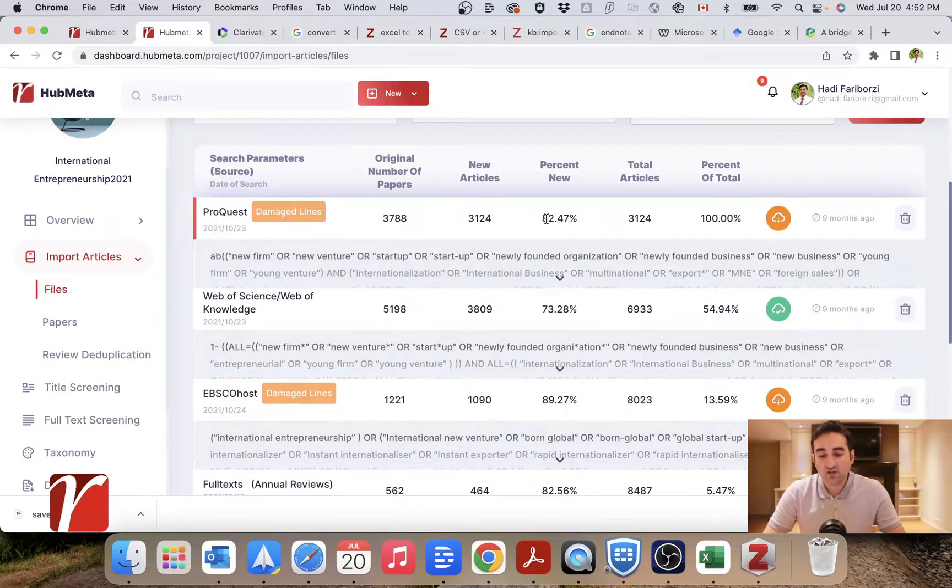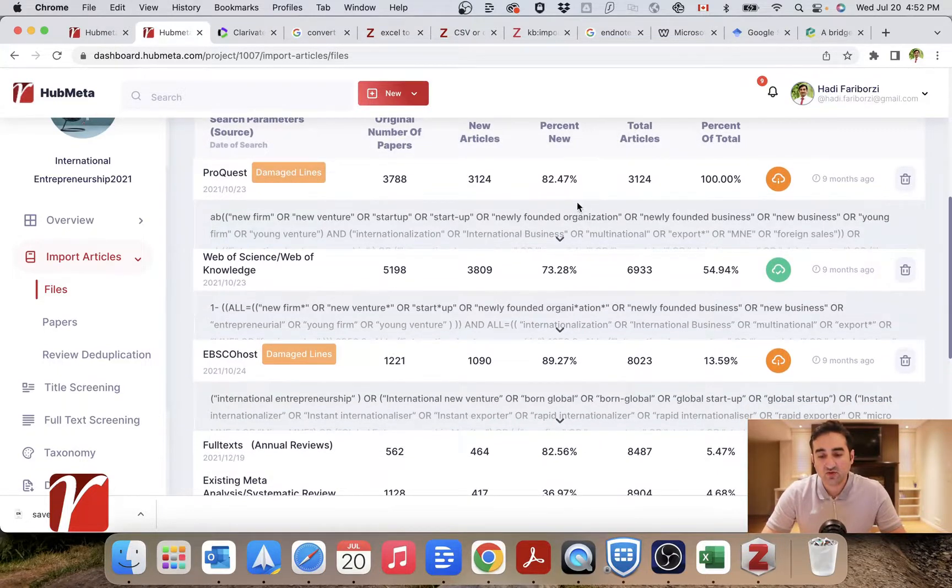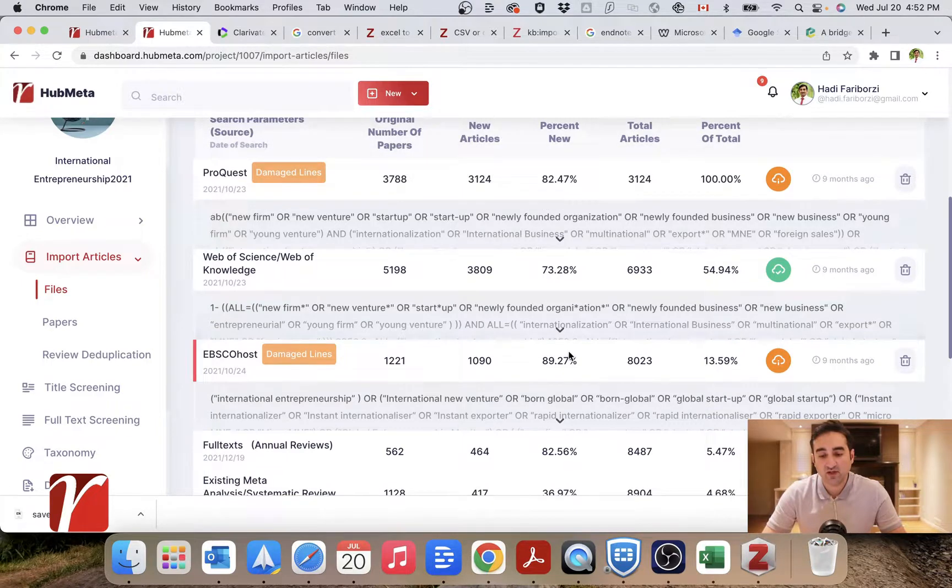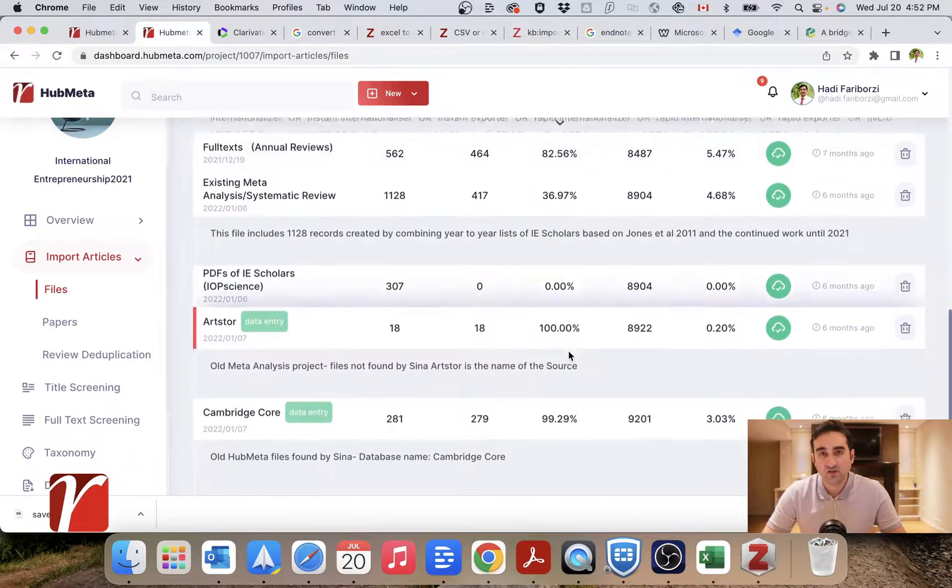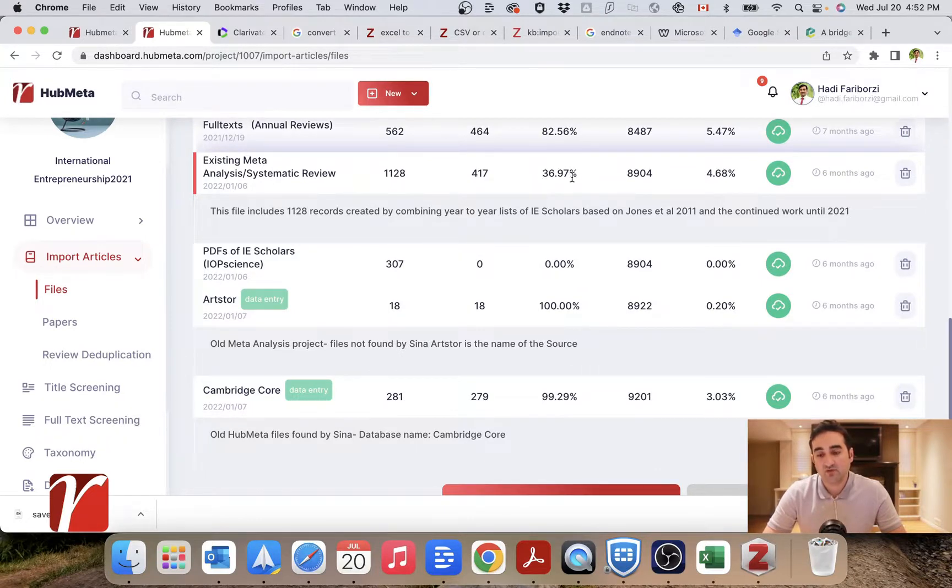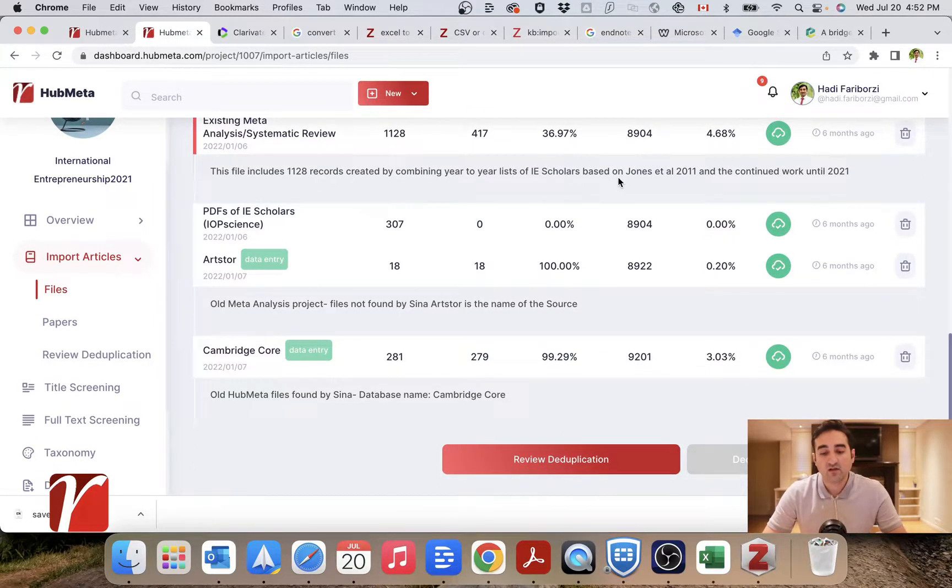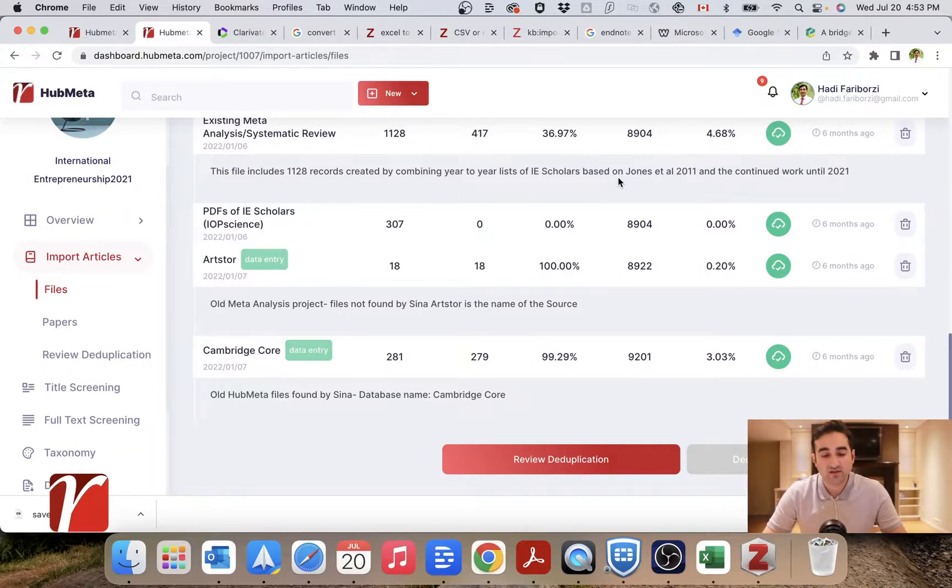A cool feature that we have implemented in HubMeta is that it actually shows you what percentage of the entries in each file were new and what percentage were duplicates. For example, in this file, only 36% of the entries were new and most of them were redundant. So many of them did not enter the final count and did not enter our screening process.